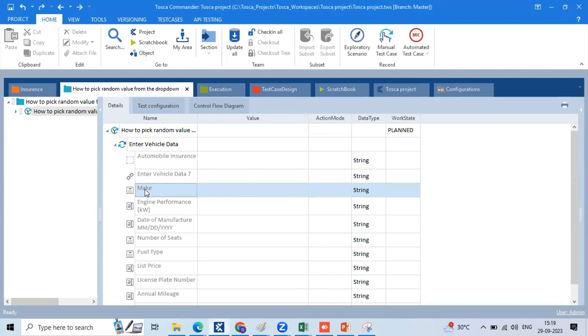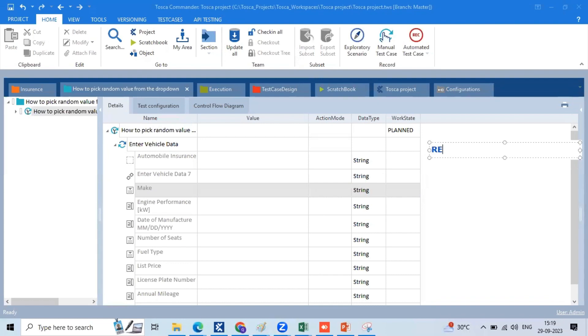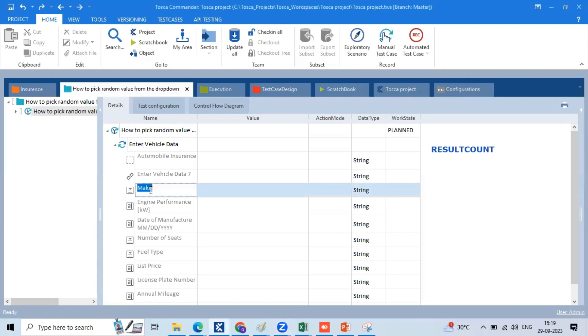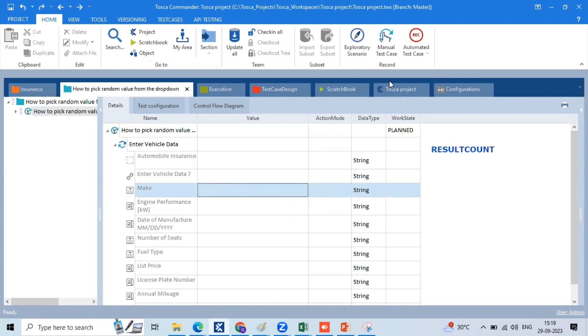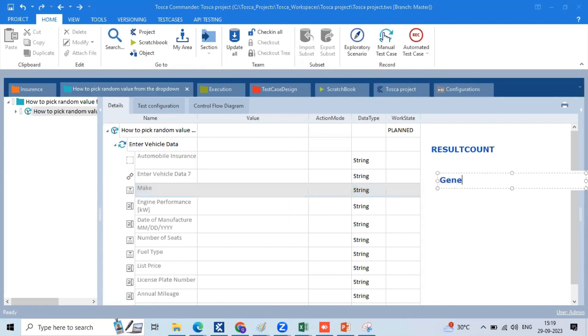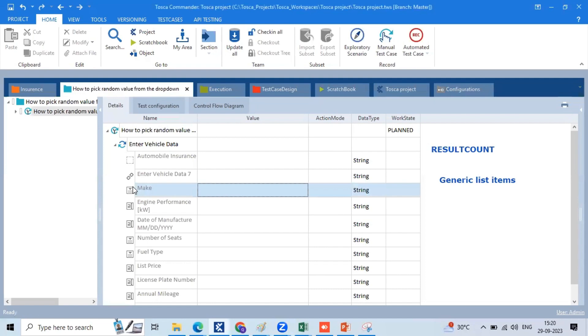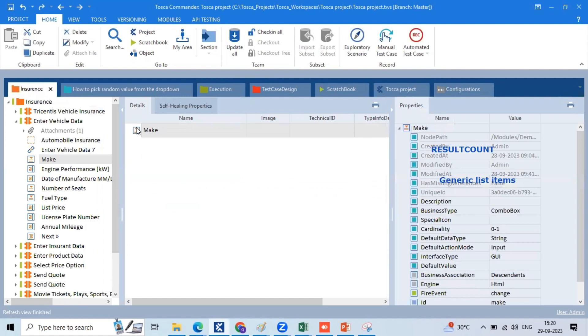Now we have to choose count. If we choose to count, we can use a control property, and the result is count as a control property. One more point is dropdowns are always changing. We have to choose generic list items.